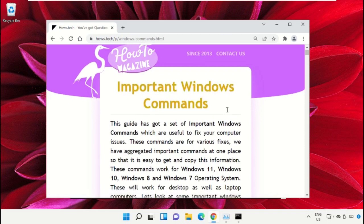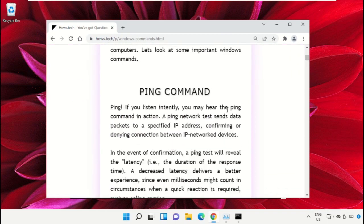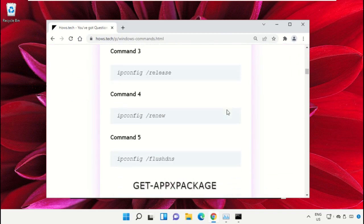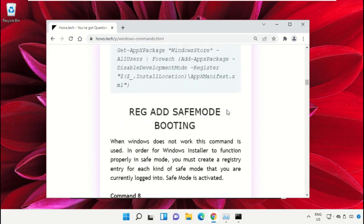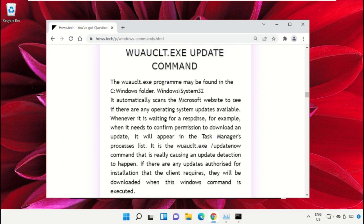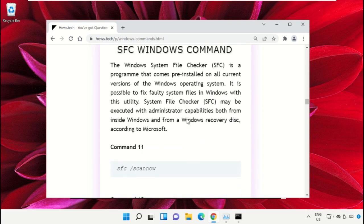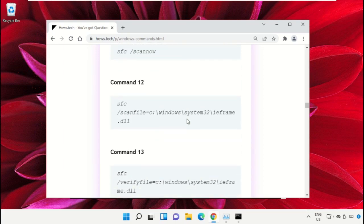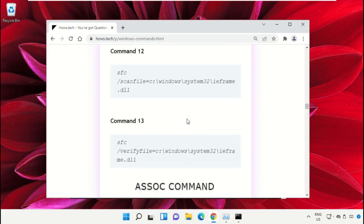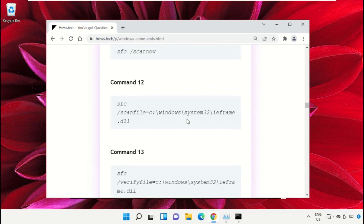Click on the link from www.hows.tech. Now scroll down and copy command number 12.